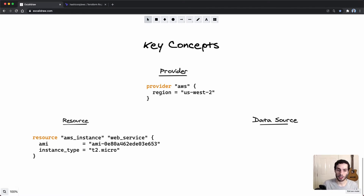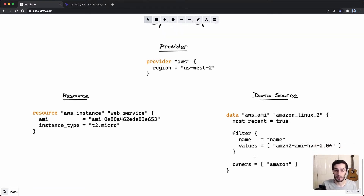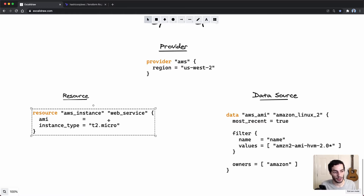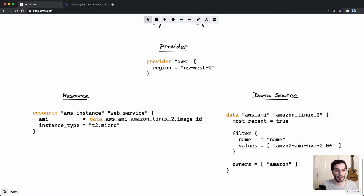A data source, on the other hand, doesn't create infrastructure — what it does is fetch data that you might need to use in the rest of your Terraform files. For example, here I have an AWS AMI data source. Instead of hard-coding the AMI, we filter by name and owners, and then reference it elsewhere using data.aws_ami.amazon_linux_2.image_id — so the AMI is fetched dynamically rather than hard-coded.